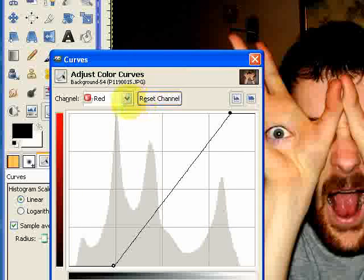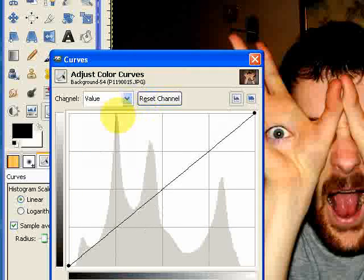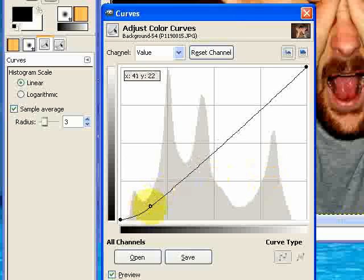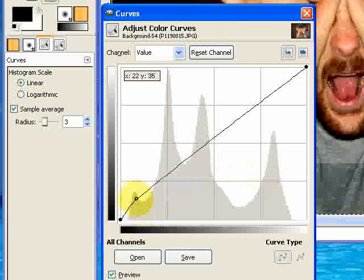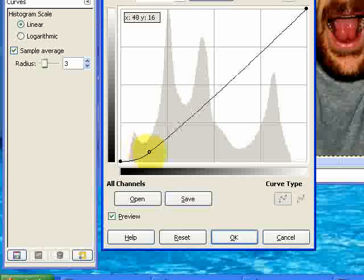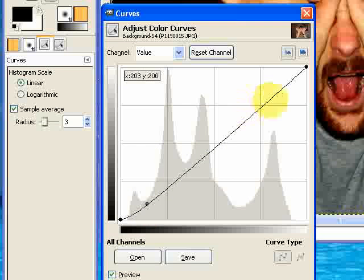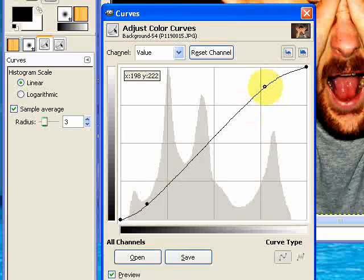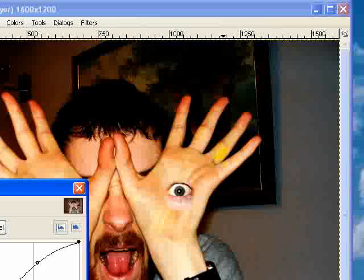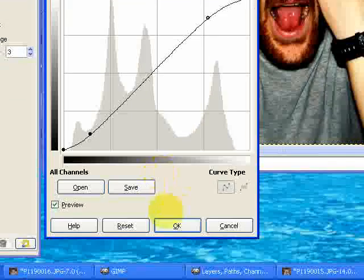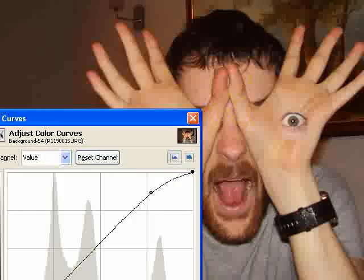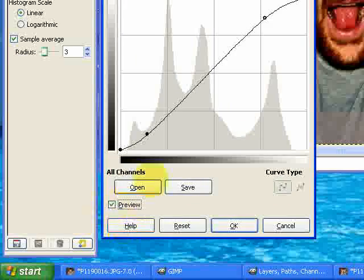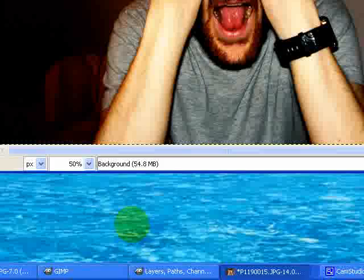We'll just turn that up so we darken that red out. Yeah, that's not too bad. And the final thing I'm going to do is go to our value channel, which is just for basic contrast, and give it an ever-so-slight adjustment - maybe try and lighten it up a little bit as well. Yeah, that's got a nice kind of horror effect to it. And if I just show you the before and after - boring uncorrected, quite cool gothic. So I'm just going to press OK.